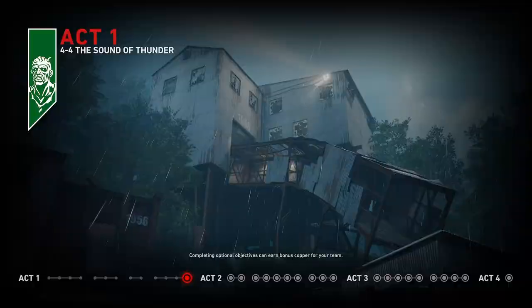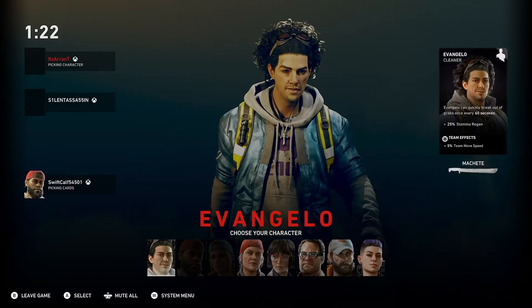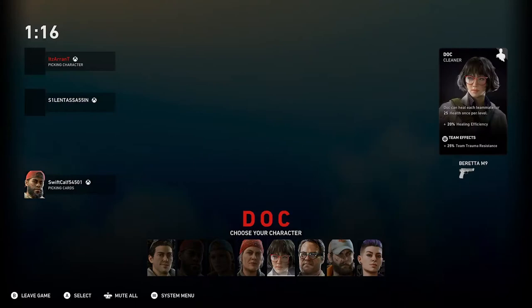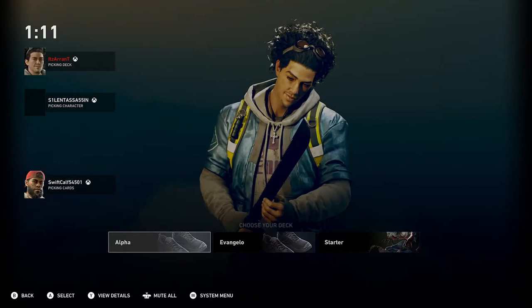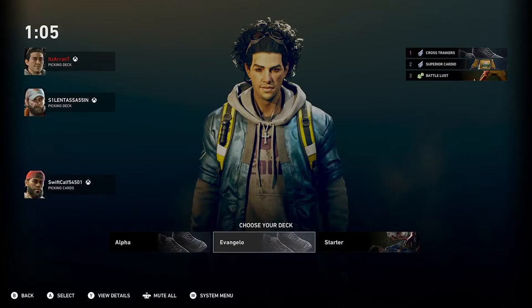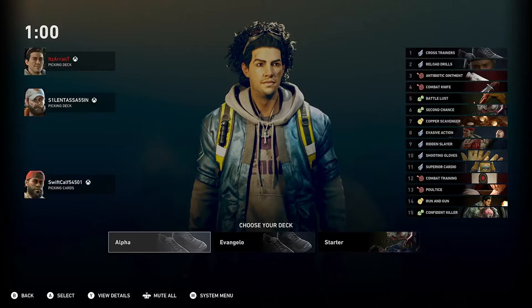We've been put in Act 1, quite far along. When the session kicks off, you can pick one of the characters — obviously not the ones that have already been selected. Once you've picked your character, you are then allowed to choose your deck for that session. Let's pick Alpha and lock in.